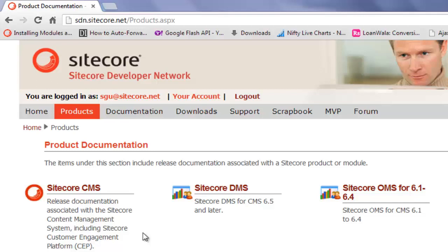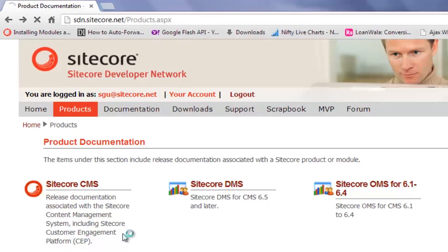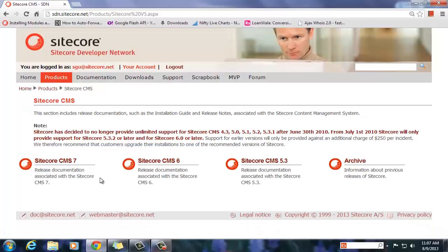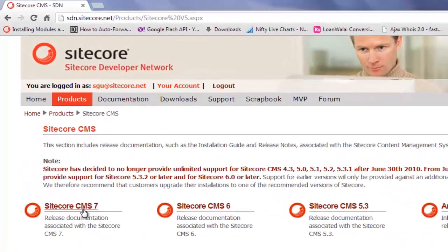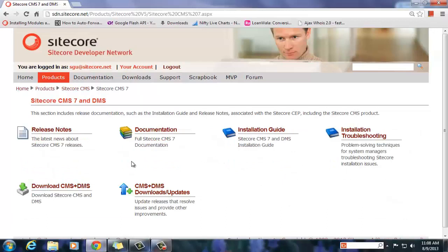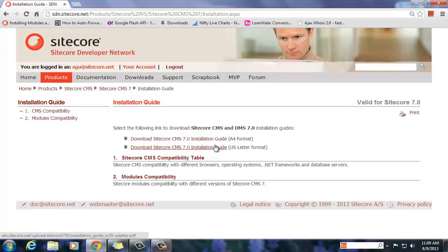Let's now explore the documentation available for Sitecore CMS. Clicking the link Sitecore CMS brings the Sitecore CMS page offering various release versions. I would like to look into Sitecore 7 documentations, so click Sitecore 7 and now you may choose the documents you are interested in or download the product. We need the installation guide, so let's click the installation guide and choose from A4 or US letter format.